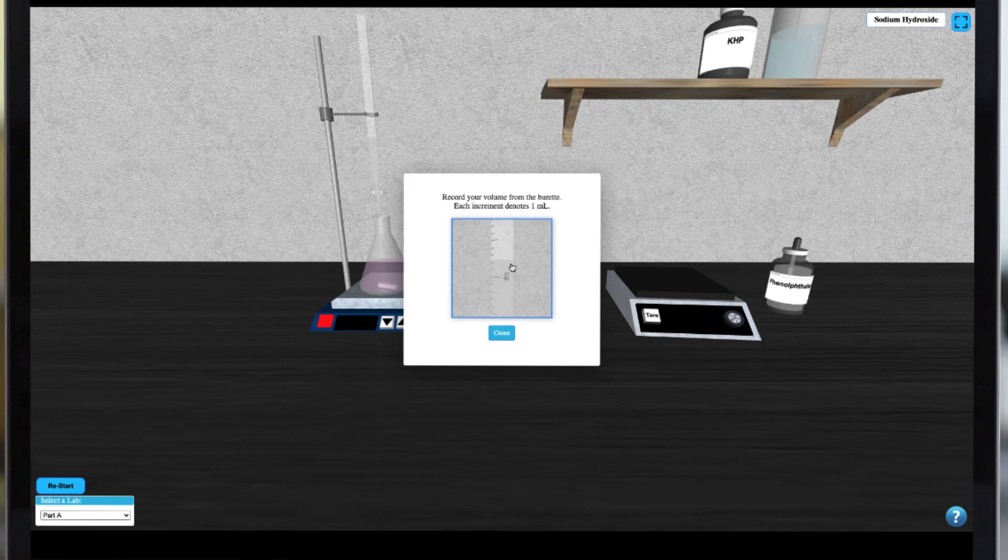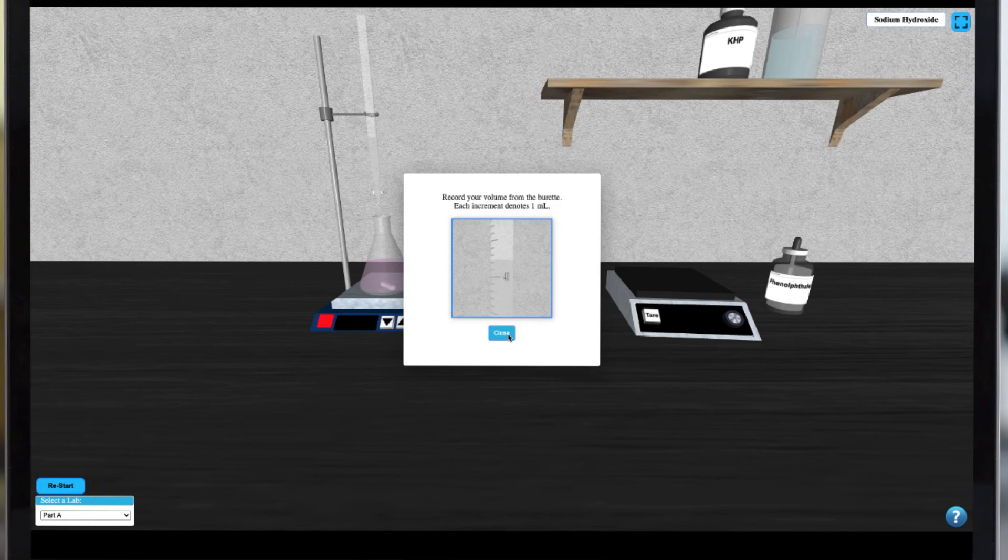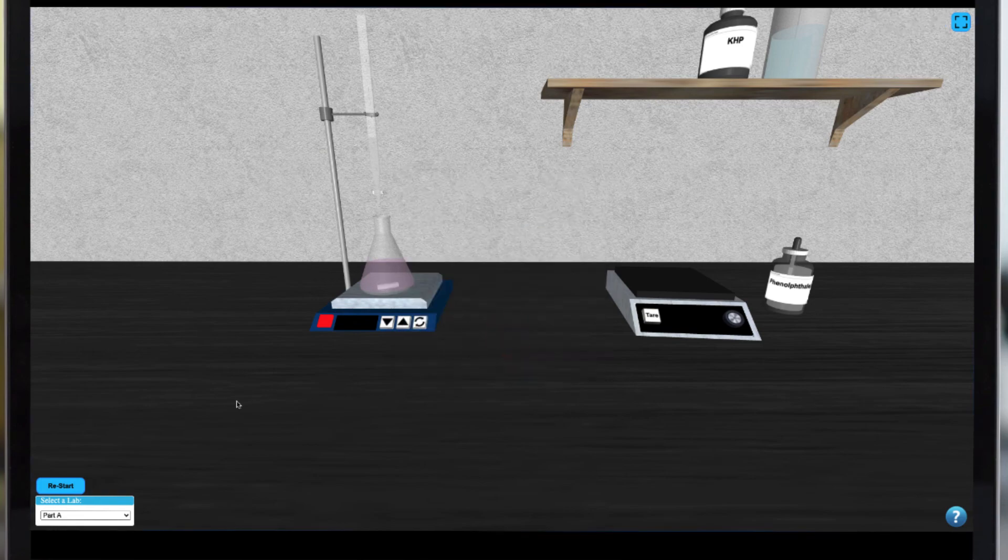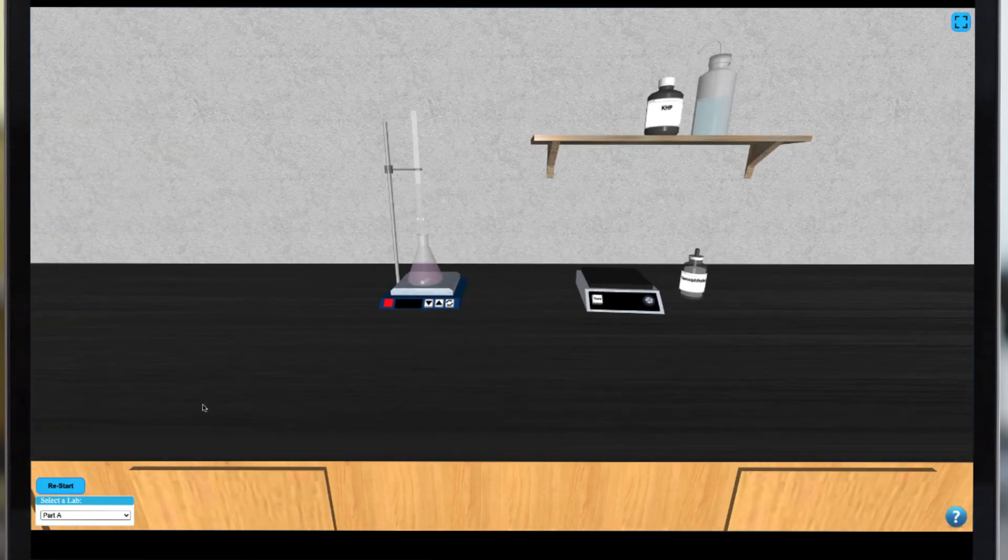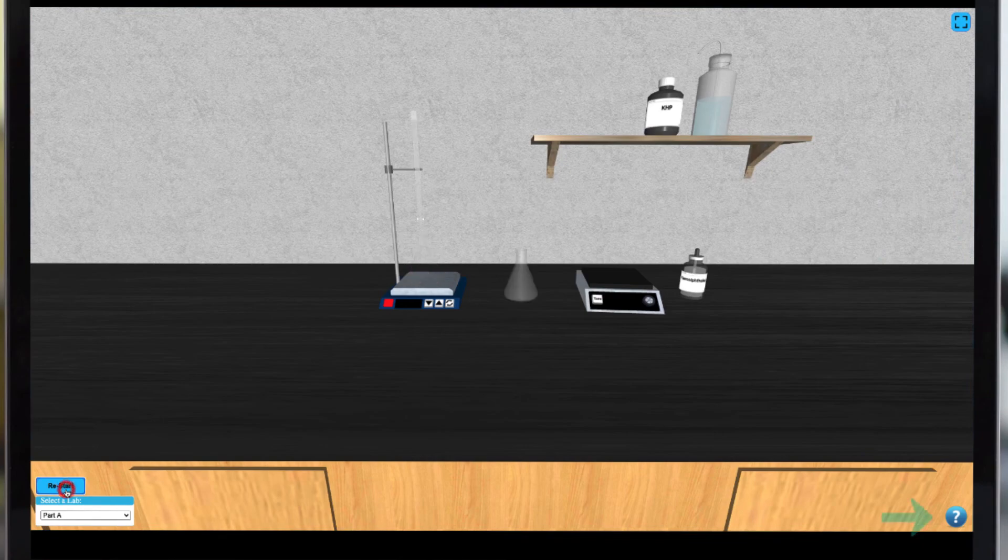Subsequent parts of this experiment involve variations of this procedure, so be sure to follow any additional instructions by consulting the help menu at the bottom right of your screen.